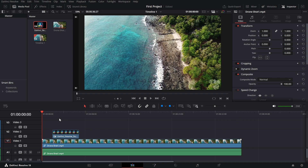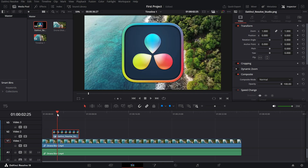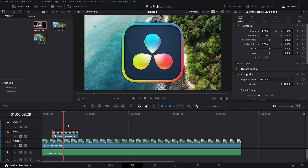First, make sure the clip you want to adjust is on your timeline and selected. Now, go to the inspector panel on the right side of your screen. If you don't see it, click the inspector button at the top right corner to open it.